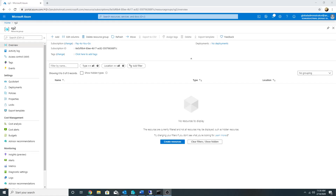Hello everyone, in this video we will talk about Azure PrivateLink and see a small demo of it. Azure PrivateLink enables us to access PaaS services — for example Azure Storage, Cosmos DB, and SQL Database — from our VNet resources using a private link.